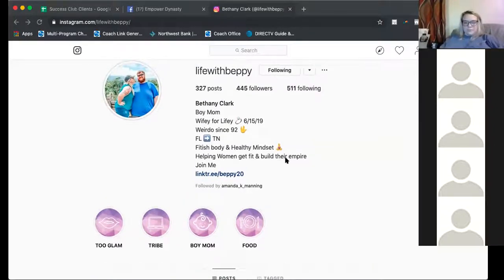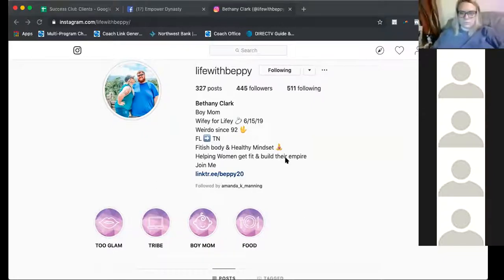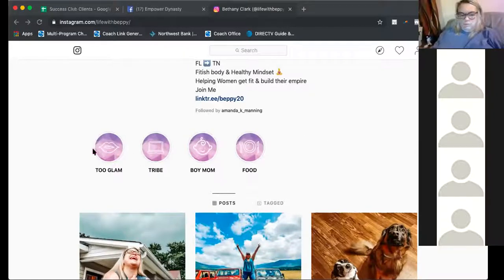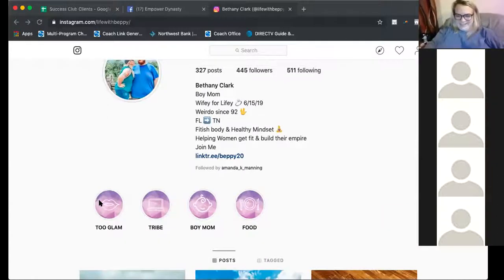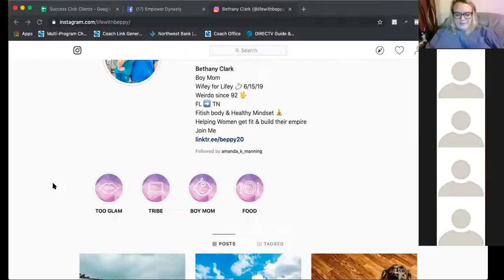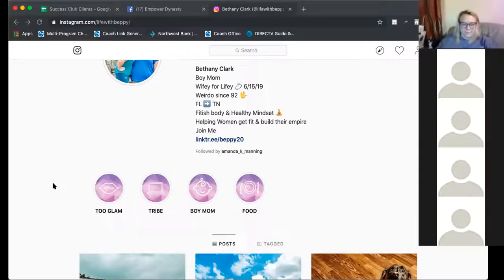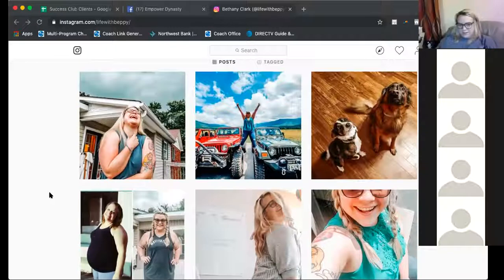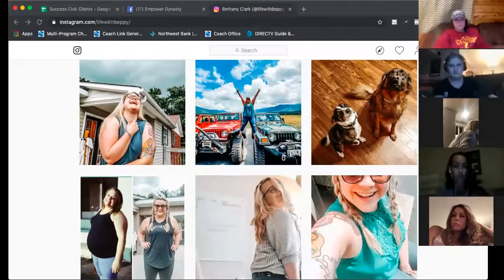What's your niche — is it just women, or busy moms, busy boy moms? Get a little bit more into that. I love your highlights — they're super cute. 'Glam' — share that stuff in your bio too. Maybe something about 'glamming up the chaotic life' or 'helping women glam the chaotic life.' Your preset — I love it.